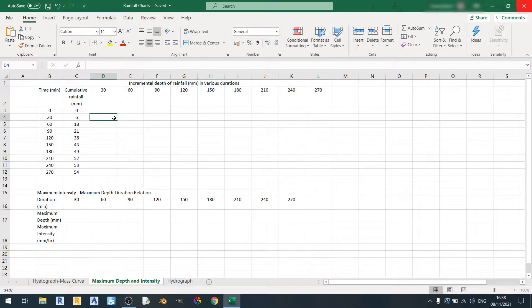Hello everyone and welcome to another Microsoft Excel tutorial. In this short tutorial I'll be showing you how to plot a maximum intensity and maximum depth graph against duration in minutes. So let's get started.